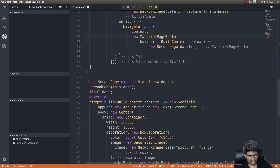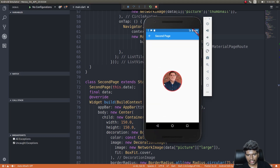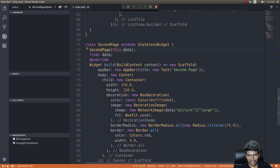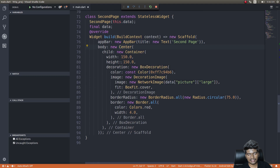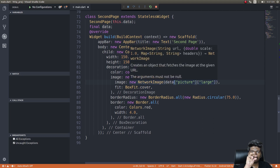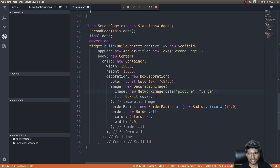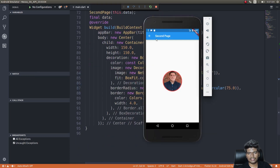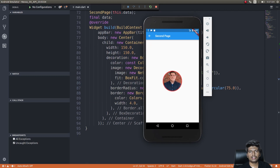Whenever I tap a particular list tile, data of i is sent to the second page as a new MaterialPageRoute, which is pushed onto the navigator stack, showing that view on screen. The second page stores the data, creates an AppBar, centers the content, and displays the image inside a circular box with a red border using NetworkImage.